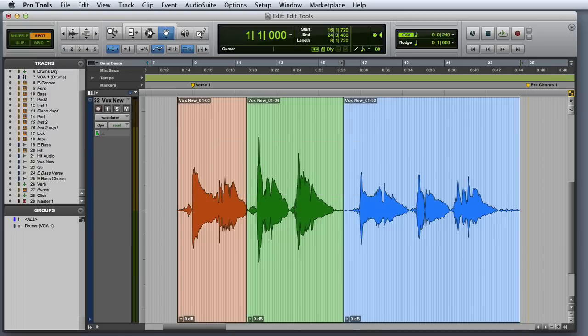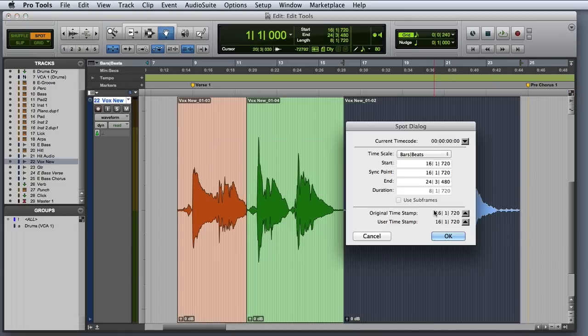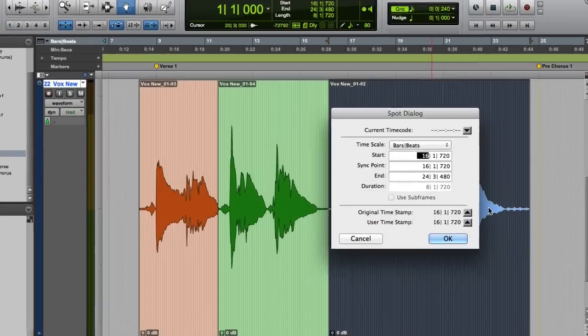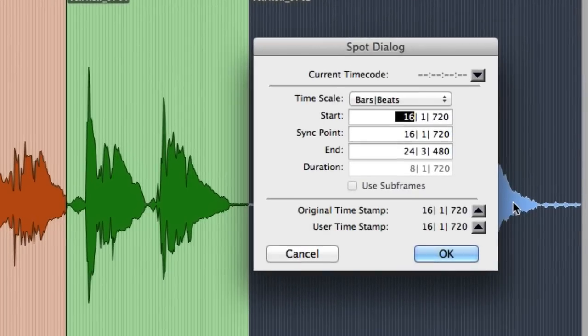Spot mode allows you to move clips to exact locations using the Spot dialog box. Simply click on a clip and the Spot dialog appears, where you can enter the start, sync point, or end point for the destination where you would like to move the clip.